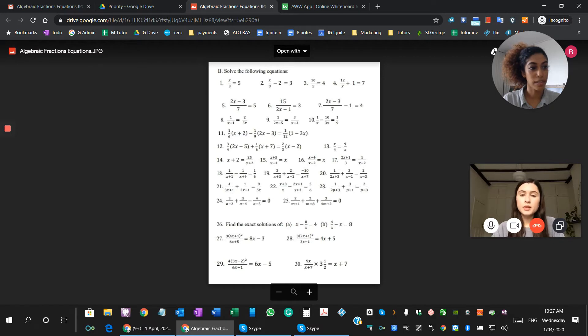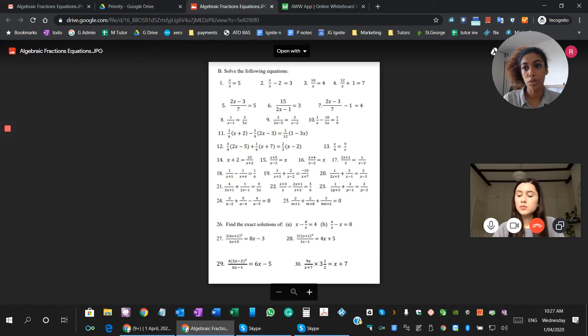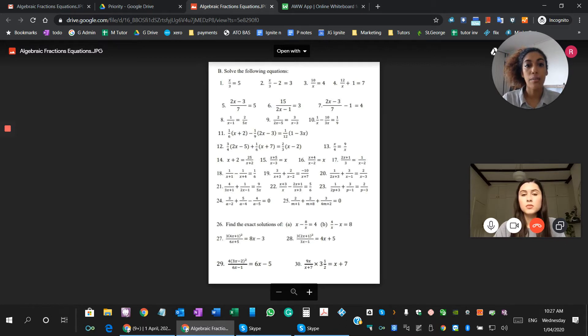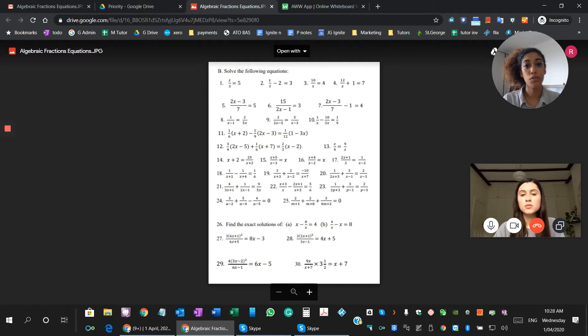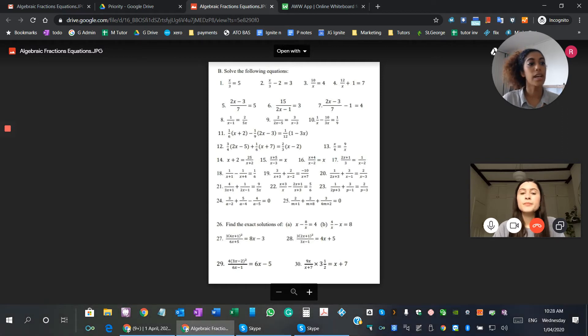Definitely, definitely. Okay, great. So look, I know that I sent over an algebraic fractions equation sheet, so that's what we're going to be focusing on in today's lesson. And I know that you were fine up until question five, and then in question six you started to struggle a little bit. Is that right?